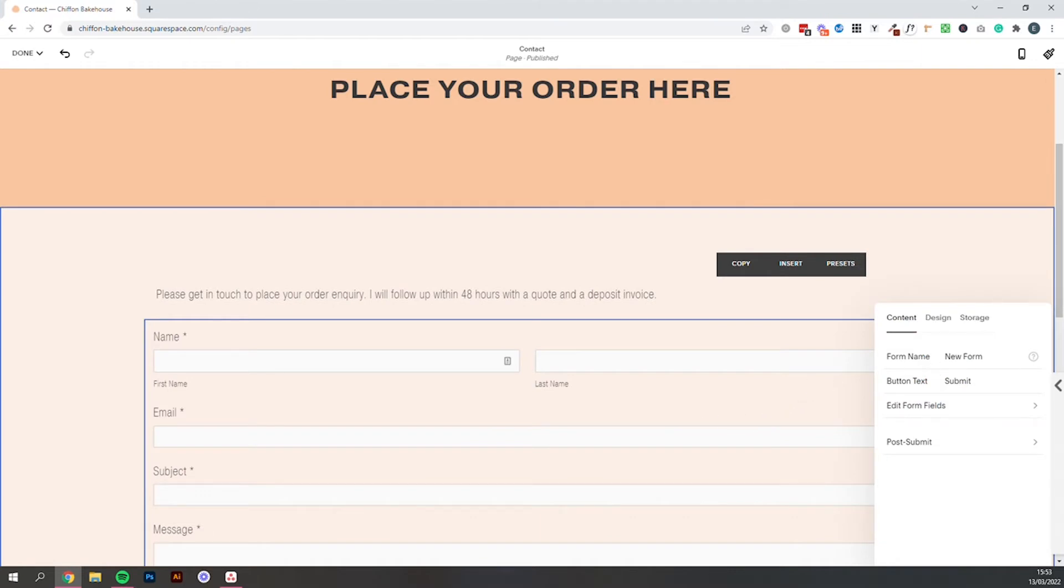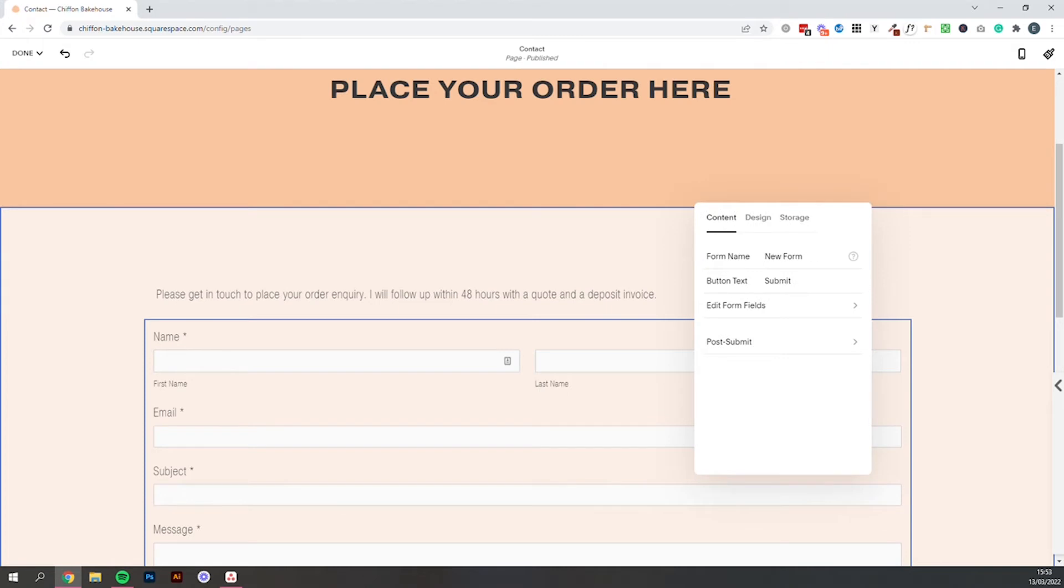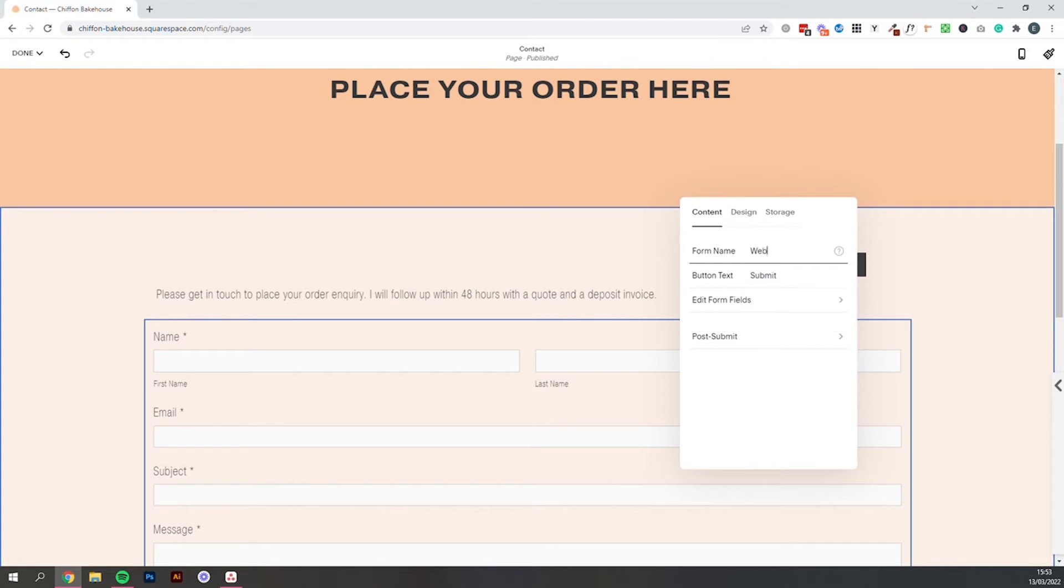So we can give this form a name. You can drag this box into an easier spot for yourself just by clicking anywhere on the top there and dragging it up. So do give the form a name. This is the name that will come in as the subject line in your email inbox. So it's helpful for you to know exactly what that is. So we will call it website order form.